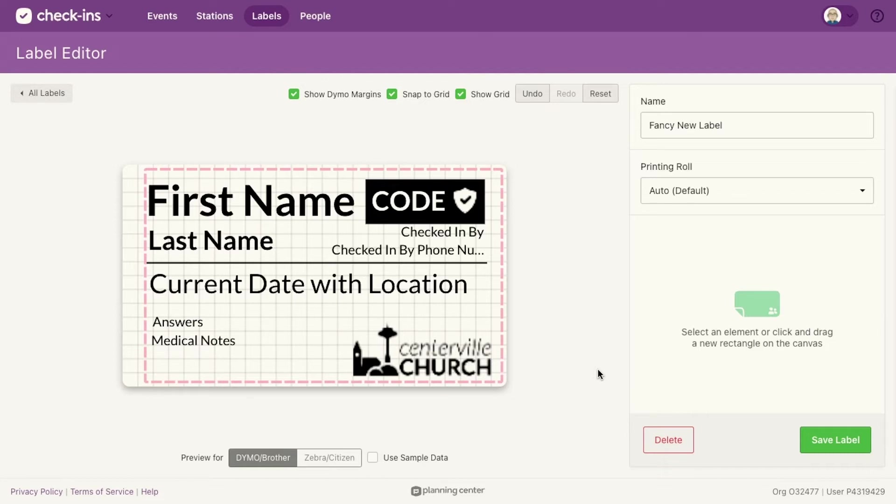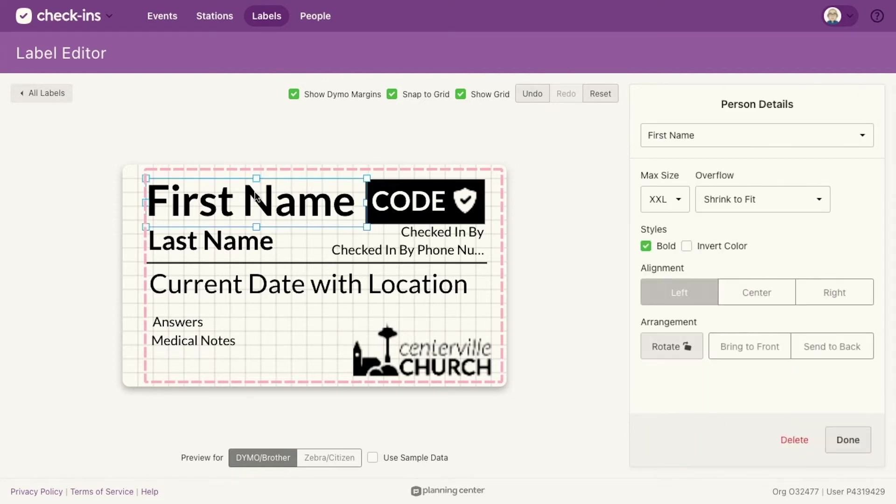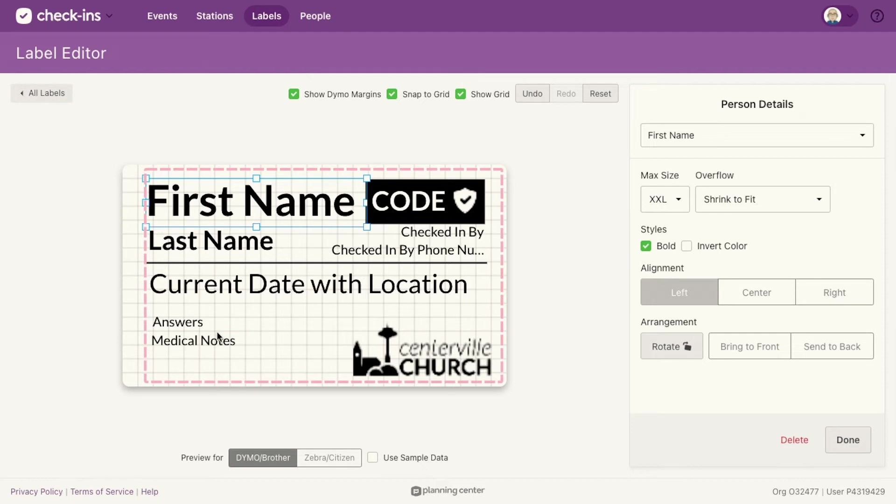But you can do a lot of other neat things. So basically with every one of those things, you can do different sizes of fonts, different overflows, all that kind of stuff. Let me just point out a few that I think are really neat.